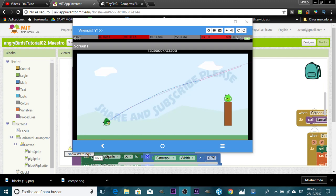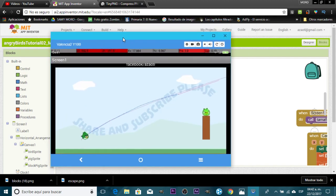Hello, my name is Eduardo, and I'm here with another tutorial for App Inventor. After some time, I continue with this Angry Birds — or crappy Angry Birds — version. Today I'm going to add a slingshot. I also changed the background. Don't forget to subscribe to this channel, and let's start — I'm going to show you how to make your slingshot.